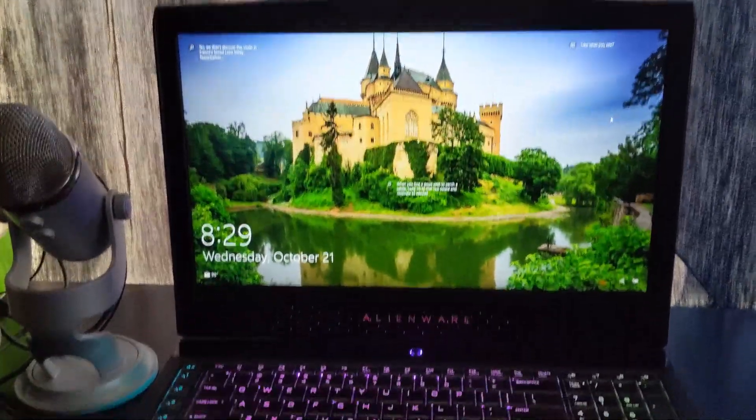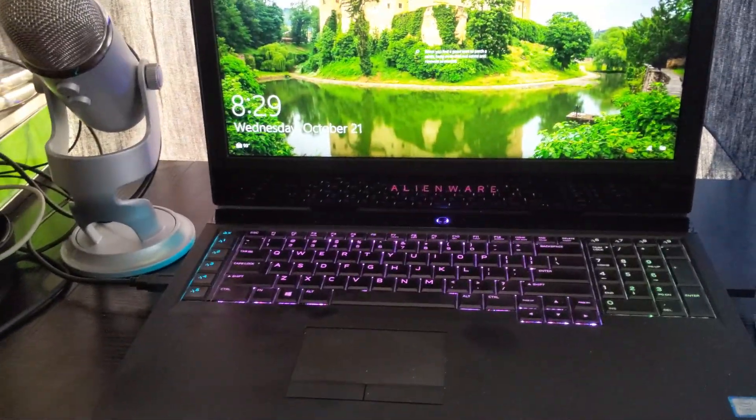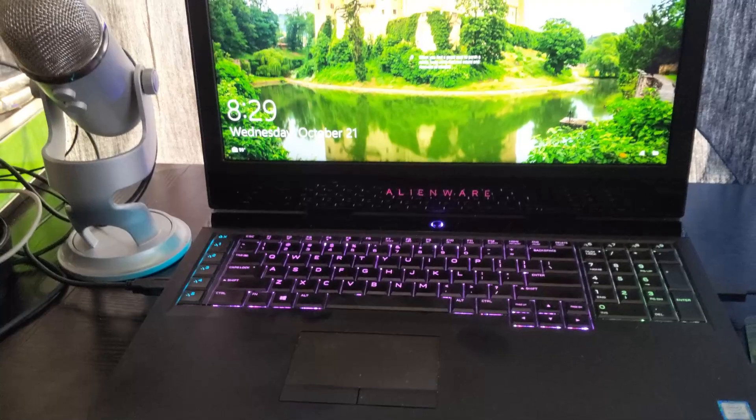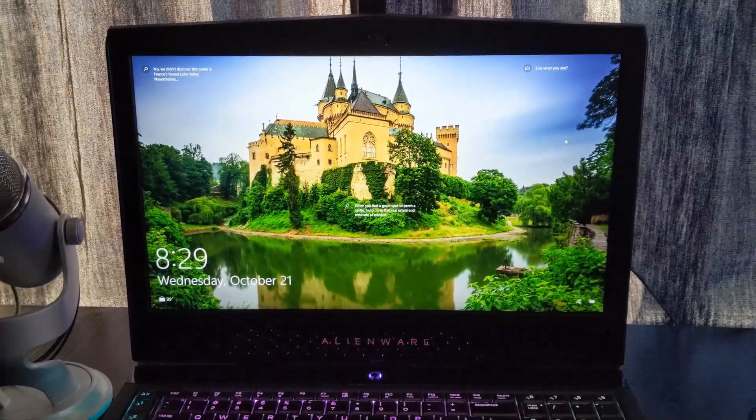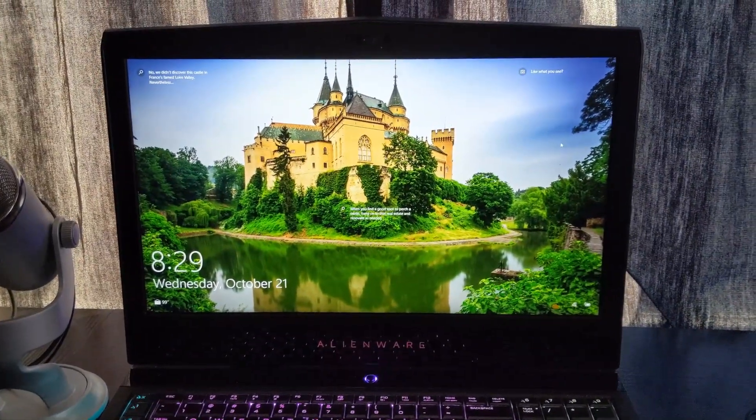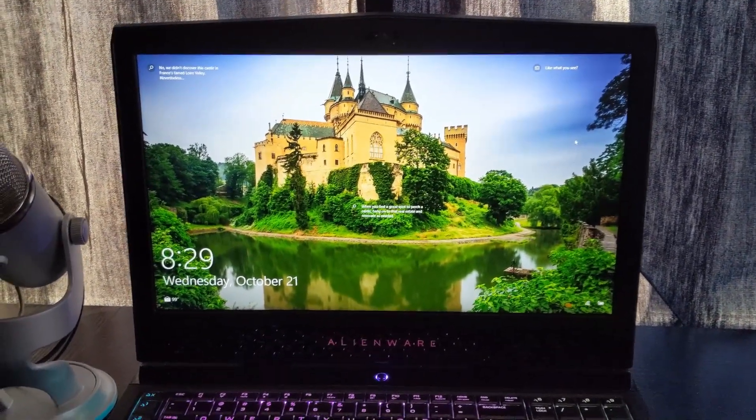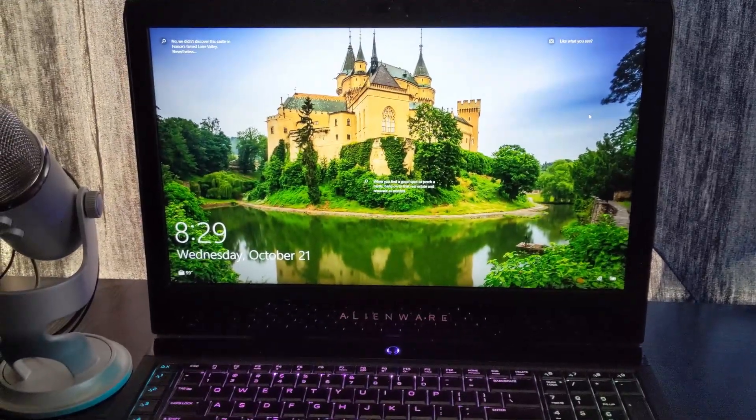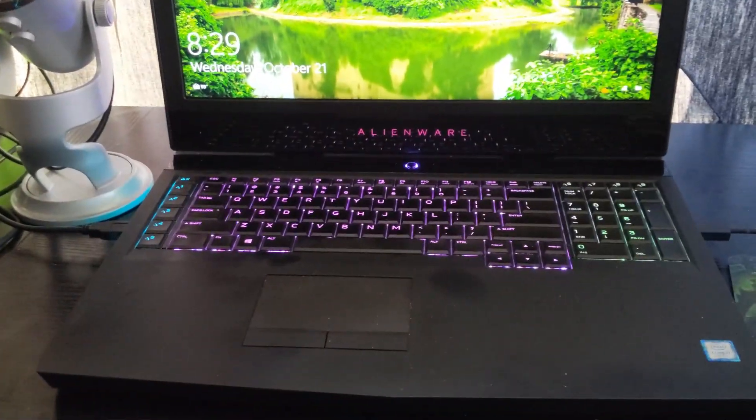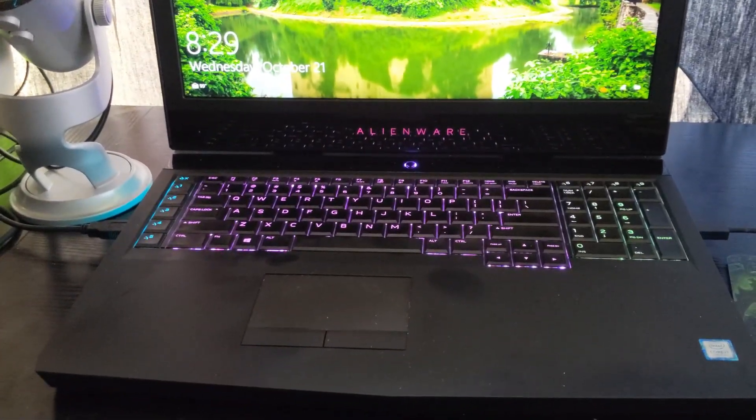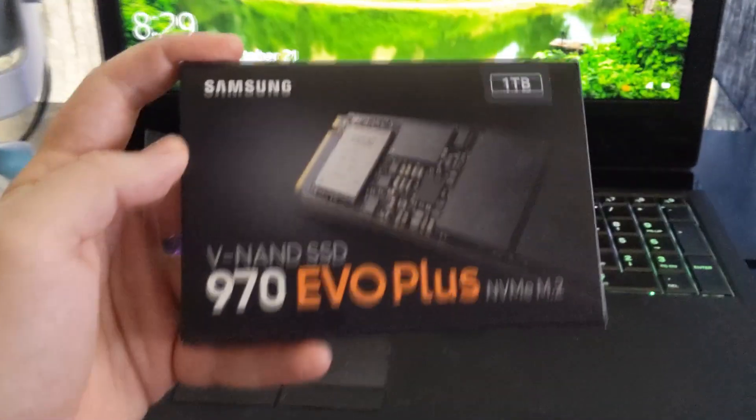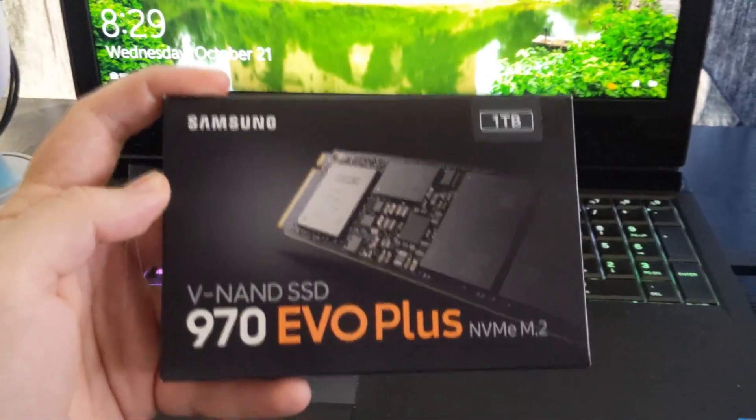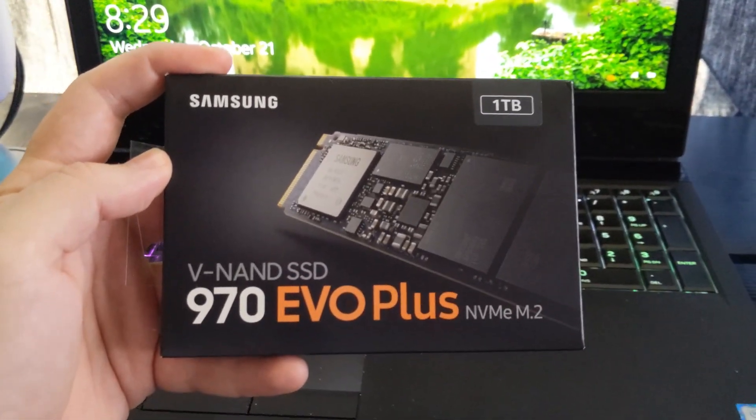I've had this Alienware R4 17 for a couple of years now and I keep running out of memory or space on my hard drives. I keep having to delete games and whatever else. I finally found out that there's several open bays in there, so we are going to add a new SSD to this.